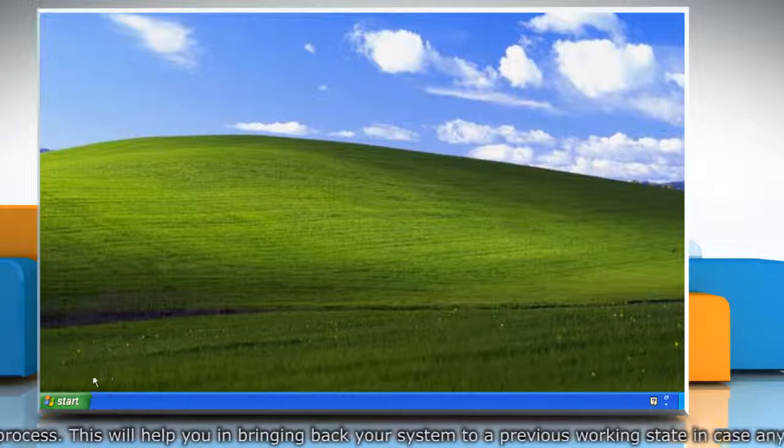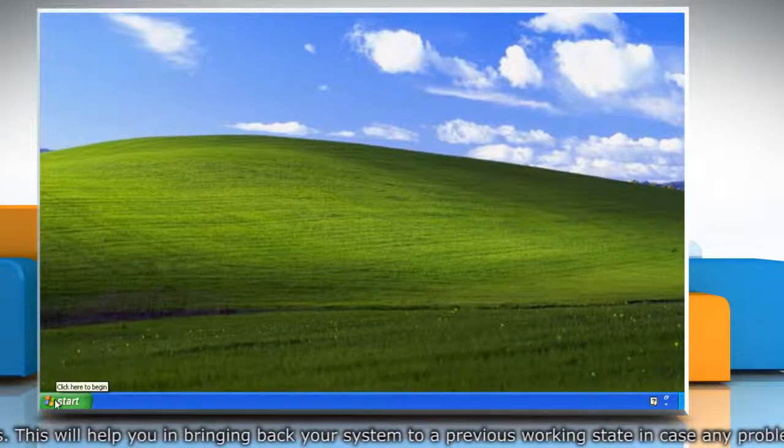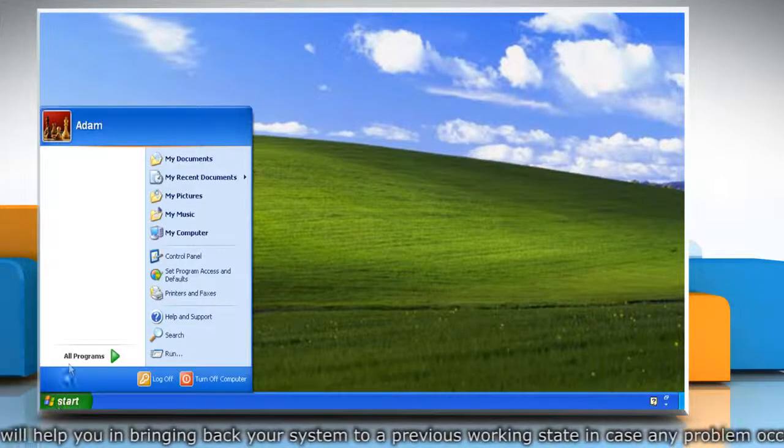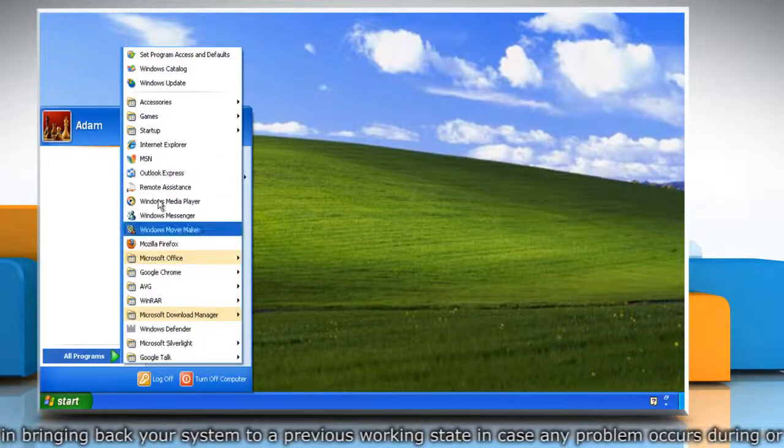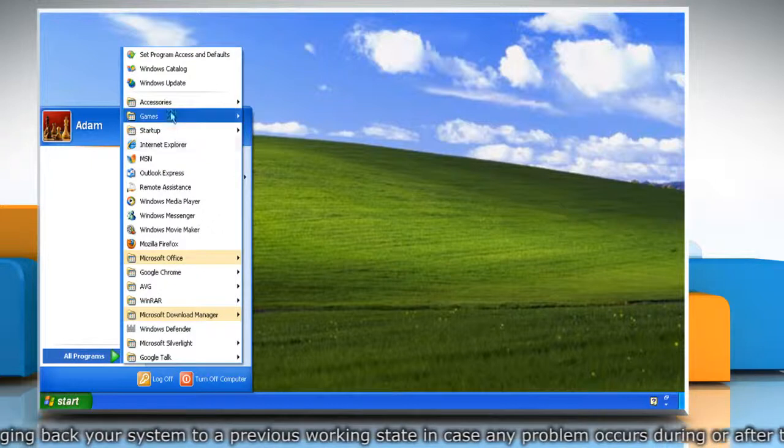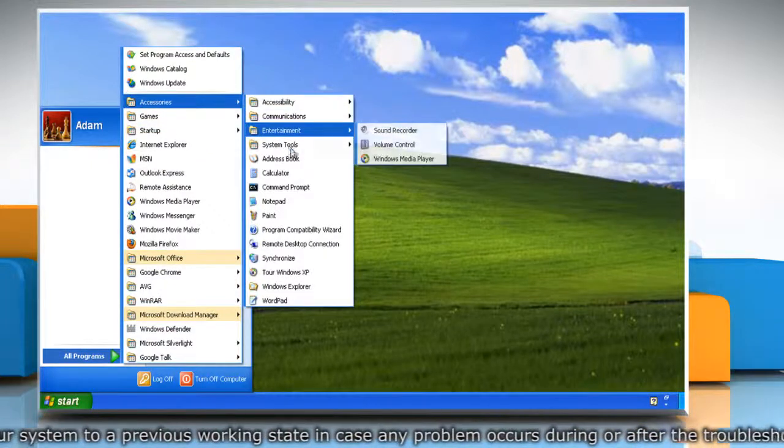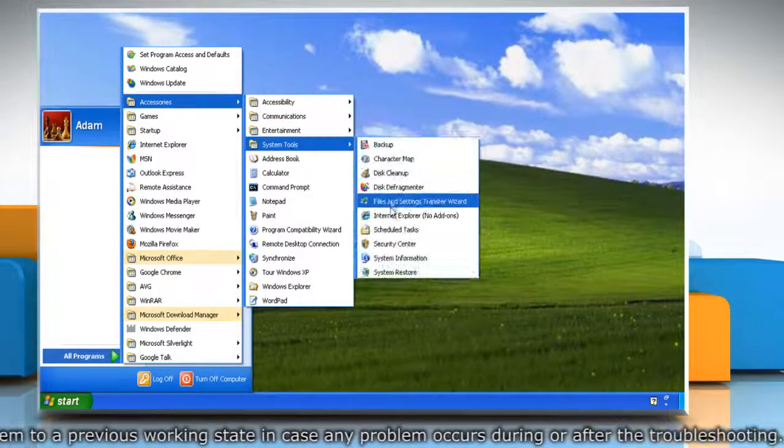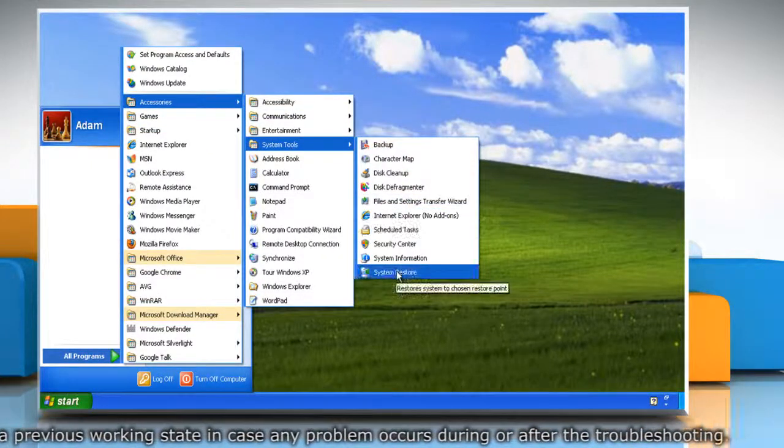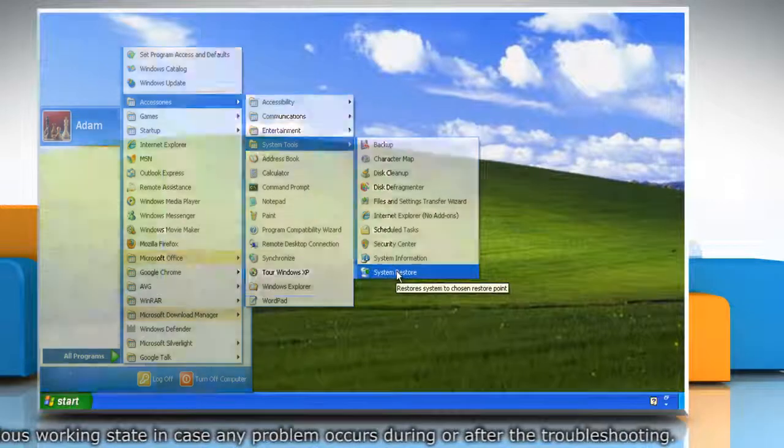To do so, click on the Start button and then click All Programs. Click Accessories and then click System Tools. Now click on System Restore.